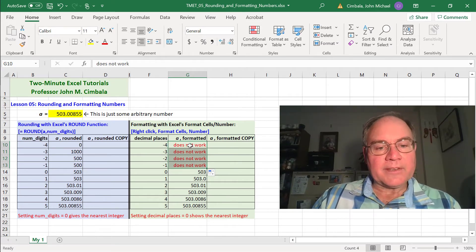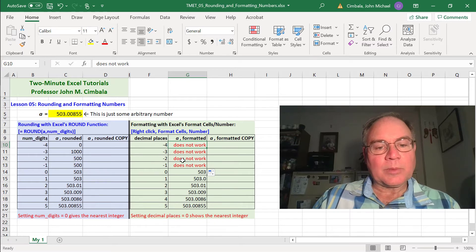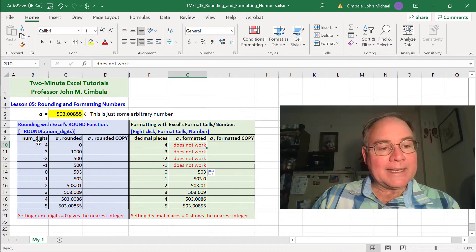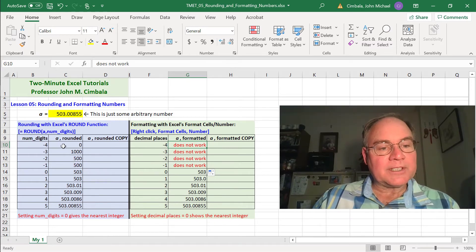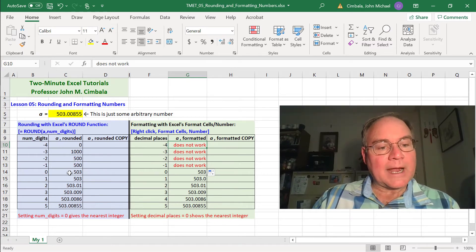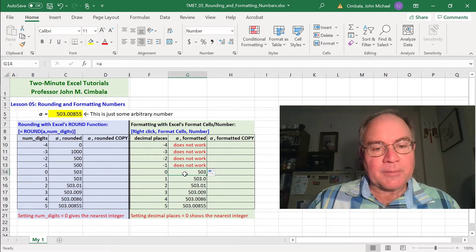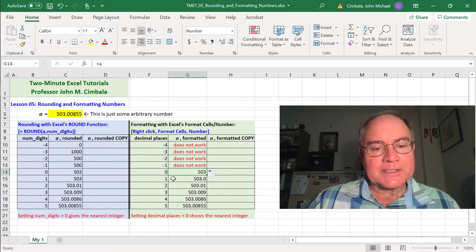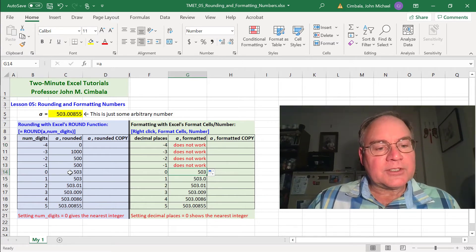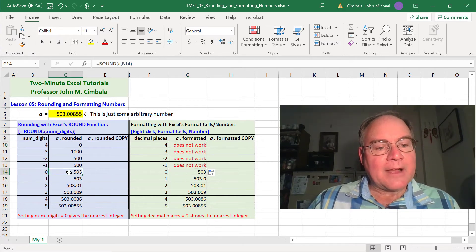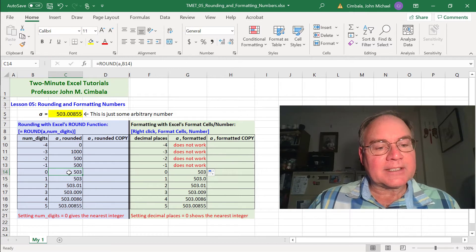So we notice some differences between rounding and formatting. The most obvious one is that negative decimal places doesn't work with formatting, but negative number of digits works with rounding.